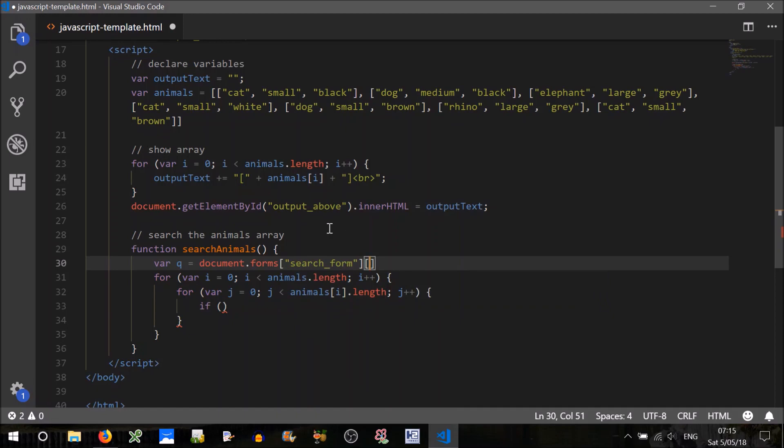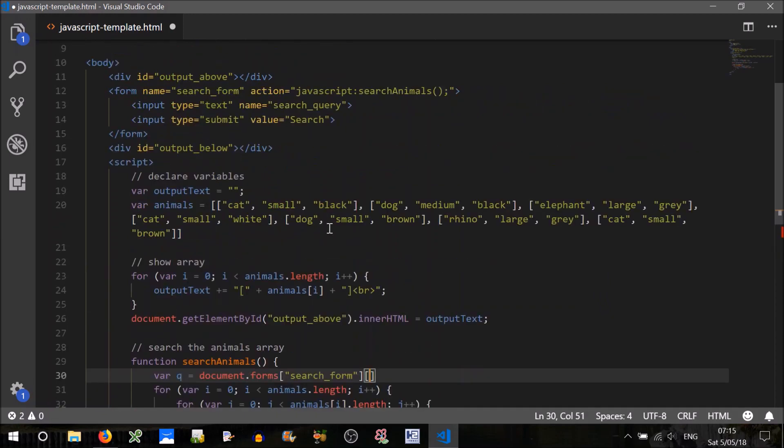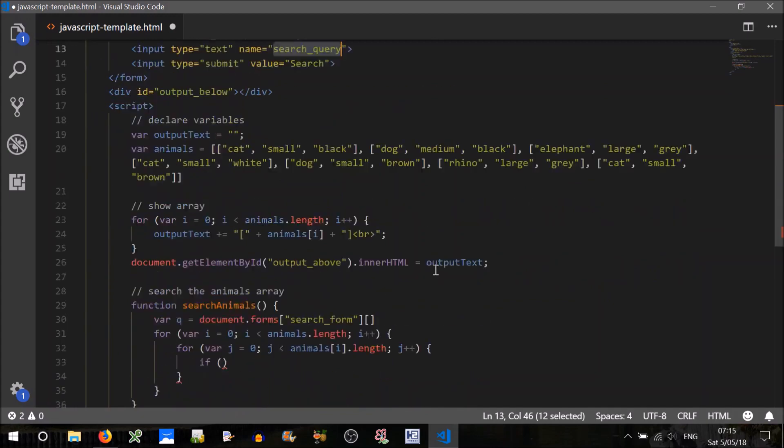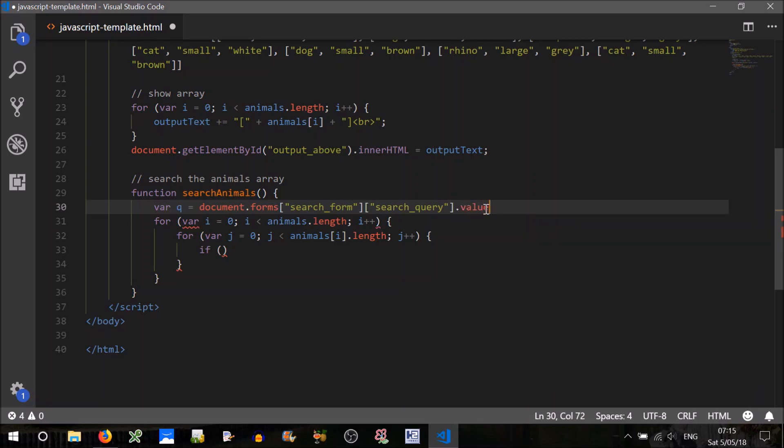So search form. And then we can use the element that we're looking for, so the input in this case is search query. So search form, search query. And we want its value, so that's the value that the user has typed in, and that will be assigned to q, it will be a string.